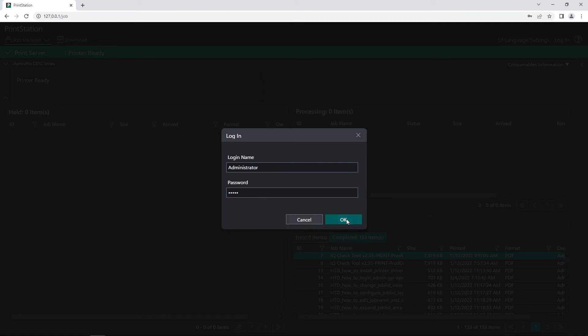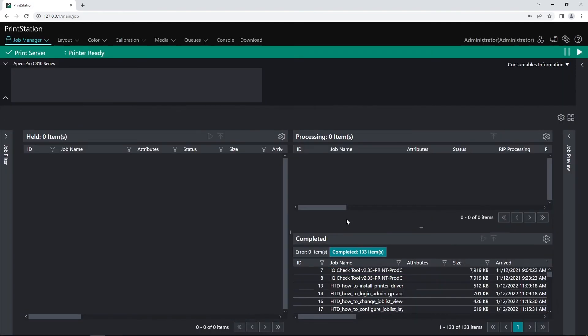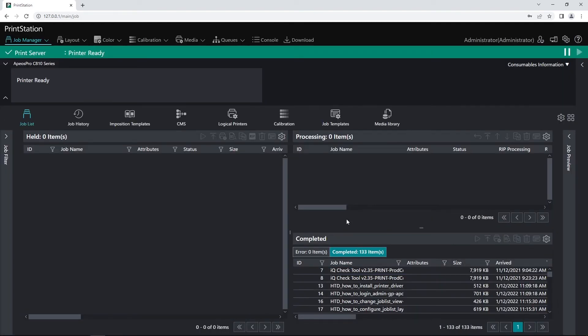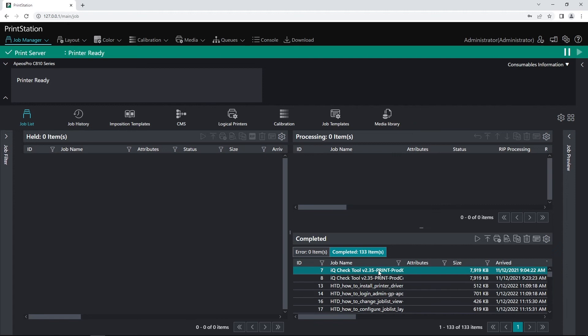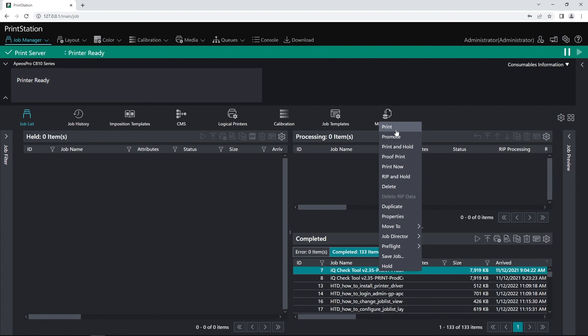Select OK and now you can see we're logged in as administrator. If I select one of my files that have been completed, I can right click on it and hit print. And that's how we reprint a job from PrintStation Web.